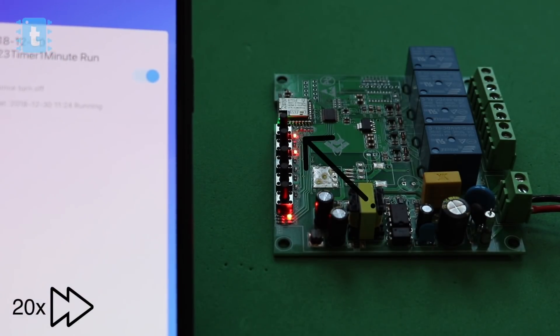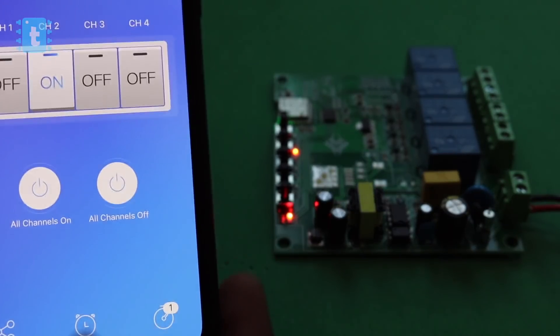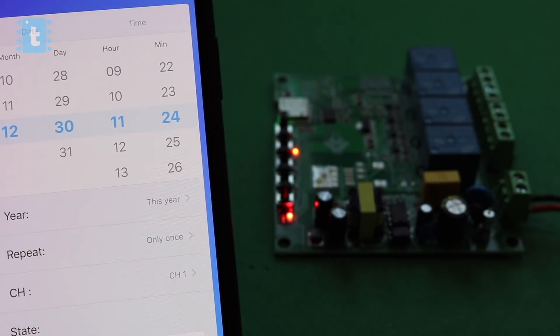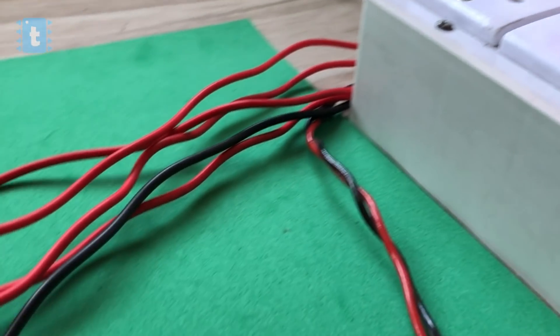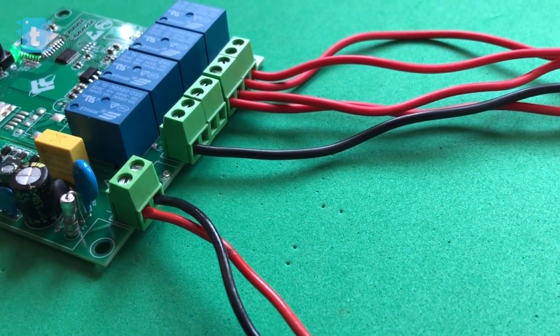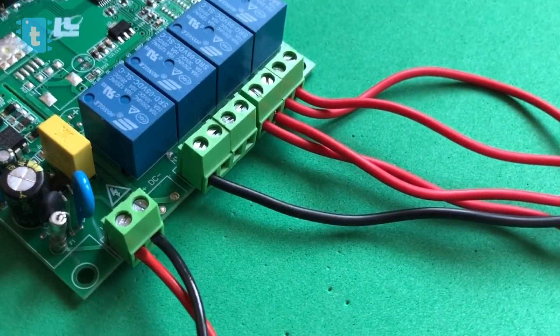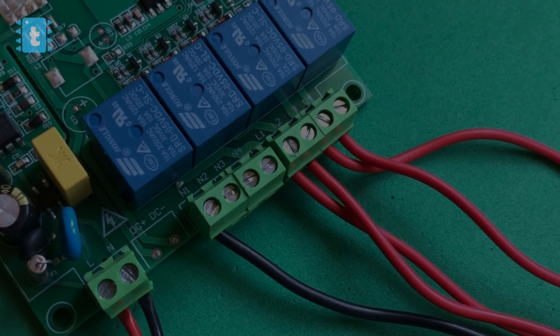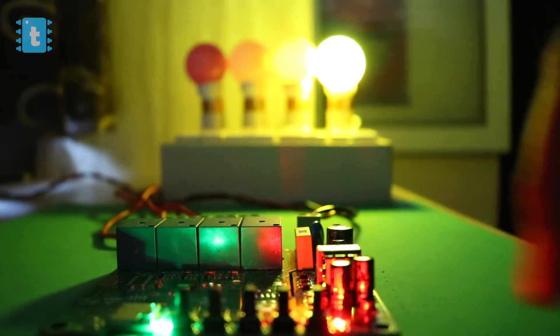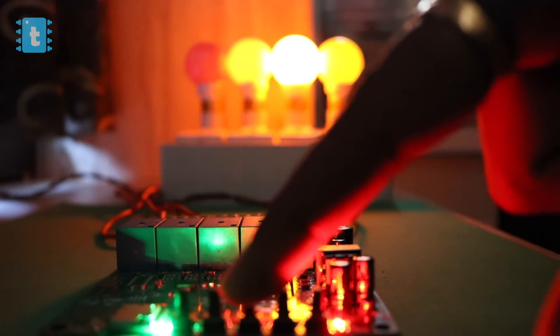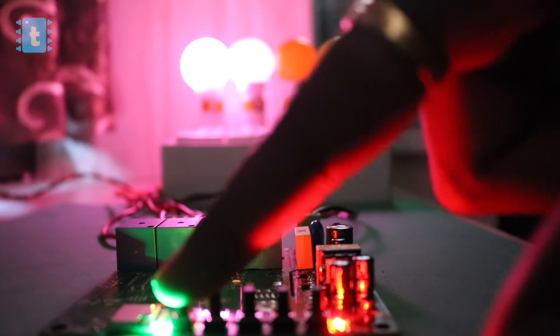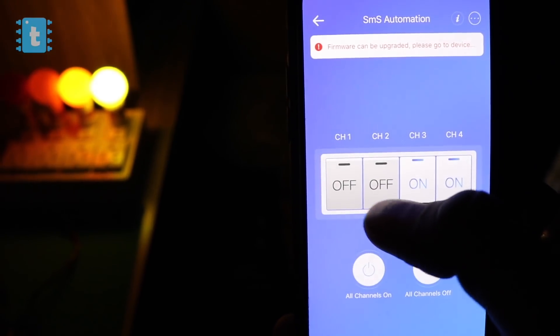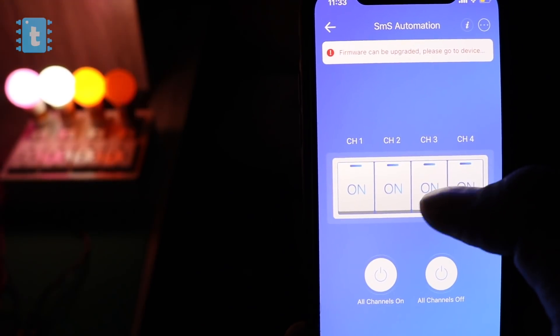As the relay one is already on, after a minute it should get turned off. So yeah, it turned off automatically after a minute. Then we have another option called schedule in which we can set the date, month, year, and time for turning on or off the appliances, which is also great. Now I will connect the appliances at its output according to the diagram shown in the manual. So here I have attached live wires of four bulbs at different live outputs, and I have created one common neutral wire which goes inside one of the slots of neutral output. So this is the connections, and now let's see everything in action.